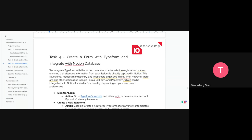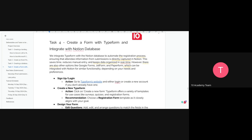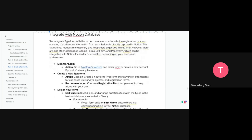Task 4, the last task, is creating a form using Typeform and integrating it with your Notion database. Using Typeform integrated with your database, you can automate the registration process — directly capturing what the user inputs on the registration form and saving it automatically. This reduces time and eliminates manual data entry.